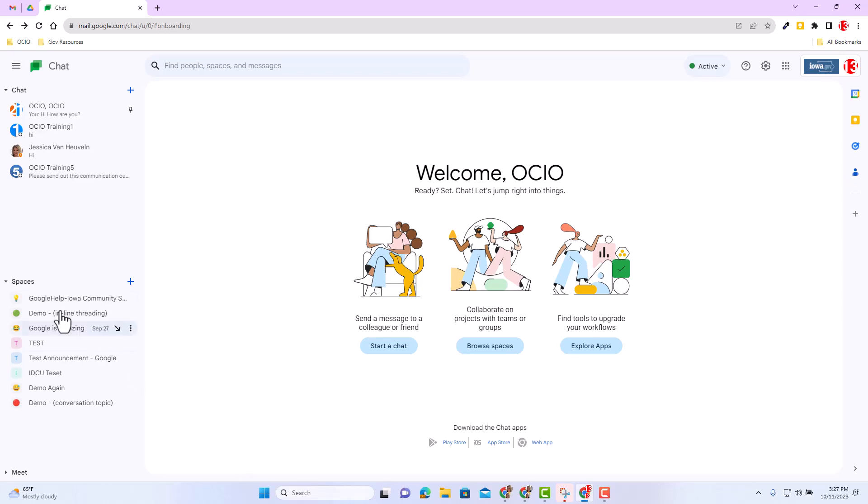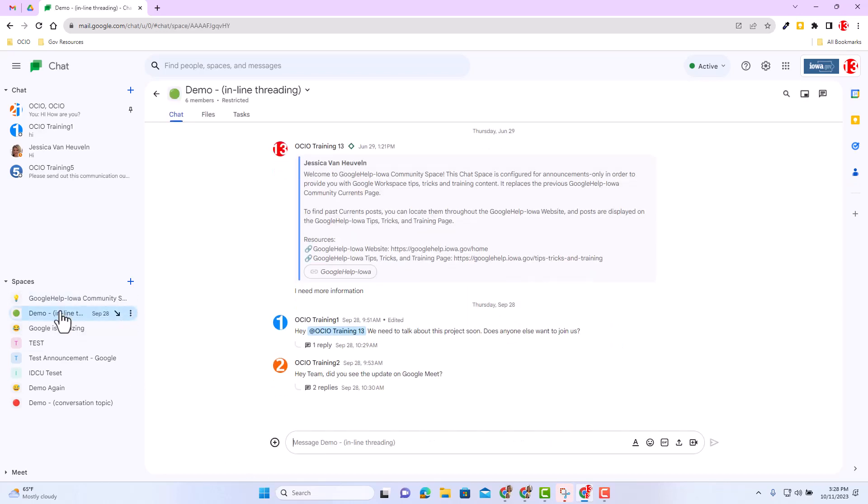I'm going to go ahead and select the demo inline threading. I'm going to review some of the content inside this chat space. A few things I want to make sure you're aware of.